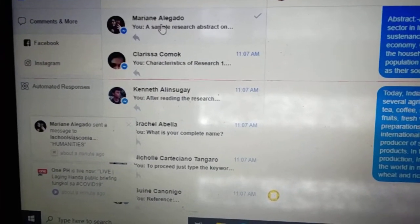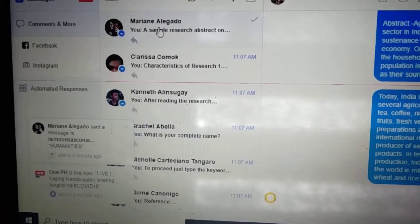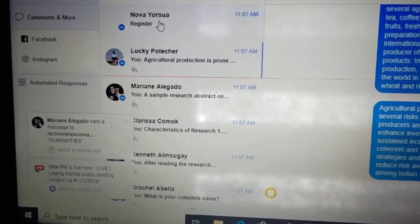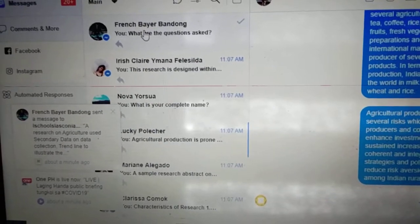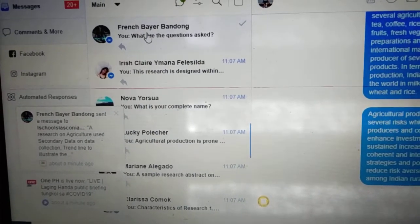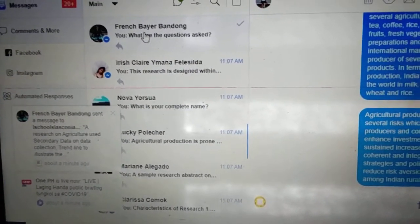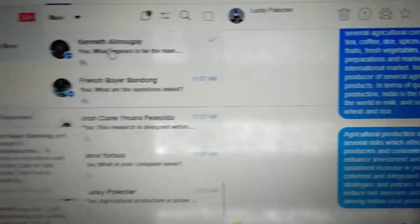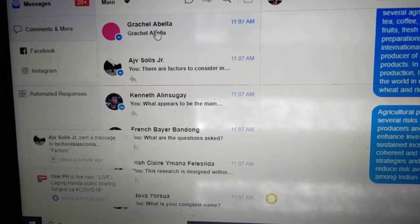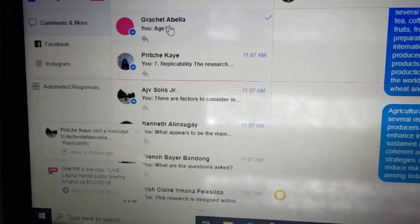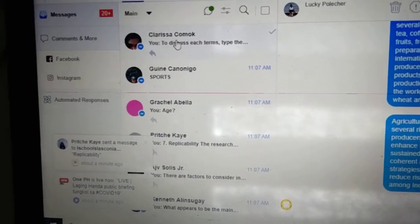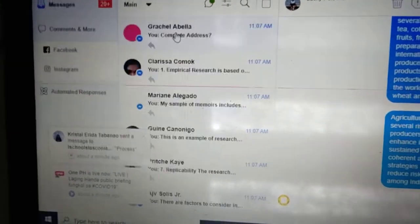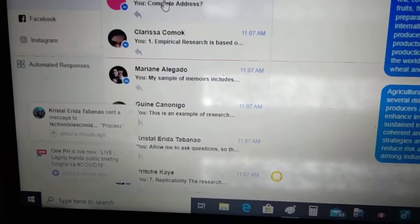If they have their own queries, we have our group chat and they will ask me about the things and lessons that they need clarifications on. So that's all for today. This is our lesson, intended for my class in Research 1, Qualitative Research. Once again, good day. Thank you so much.